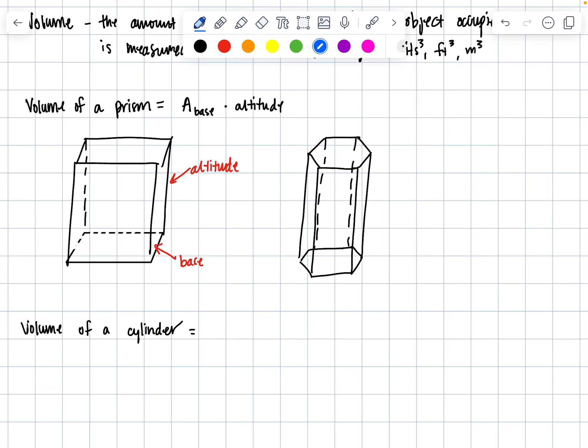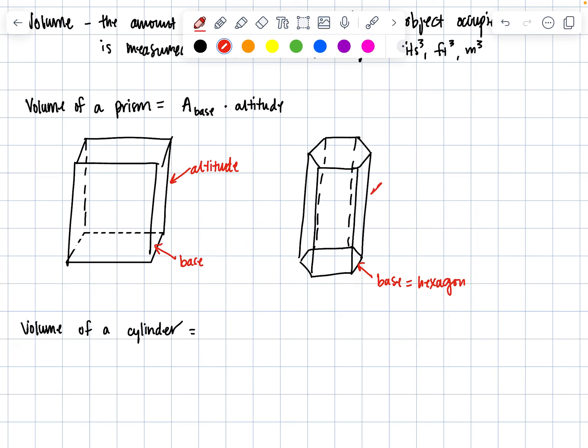Identify the base—our base equals a hexagon here. Then identify the altitude that connects the two bases, and we just multiply the area of the base times the altitude.